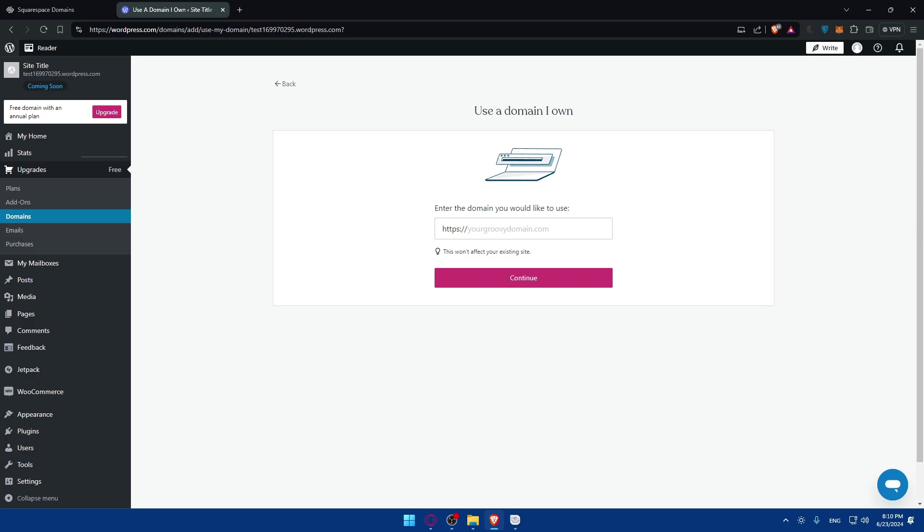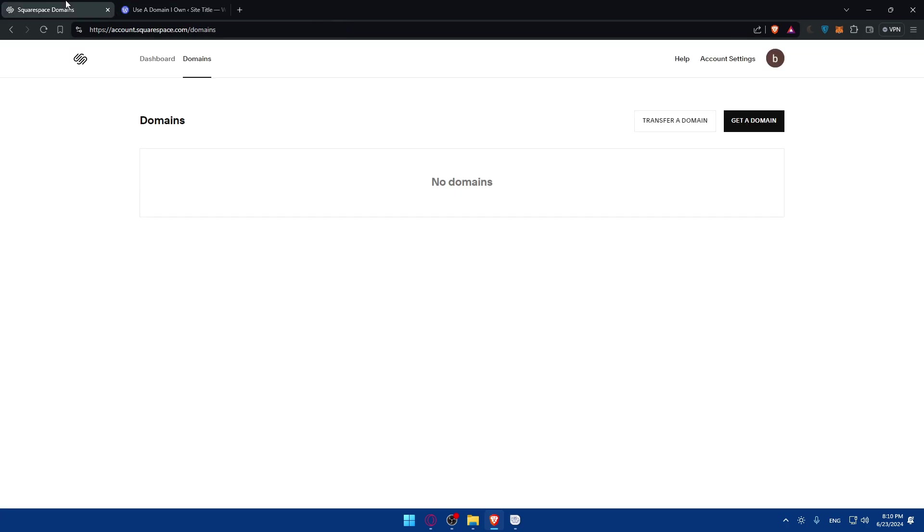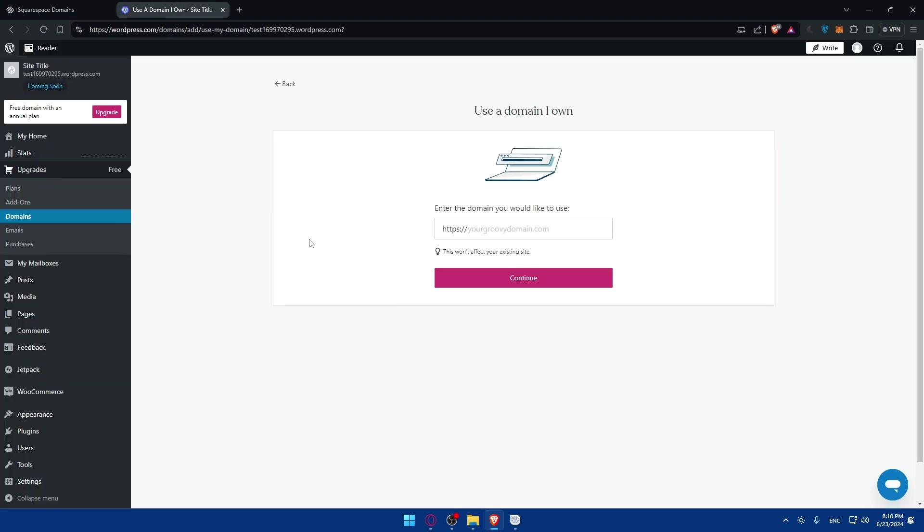All I need to do is go back to Squarespace, find the domain here, and click on Manage. Once I click on Manage, I'll be able to change those DNS records to the ones that they gave me here. Once I finish, make sure to save, and here you'll find a Verify option.